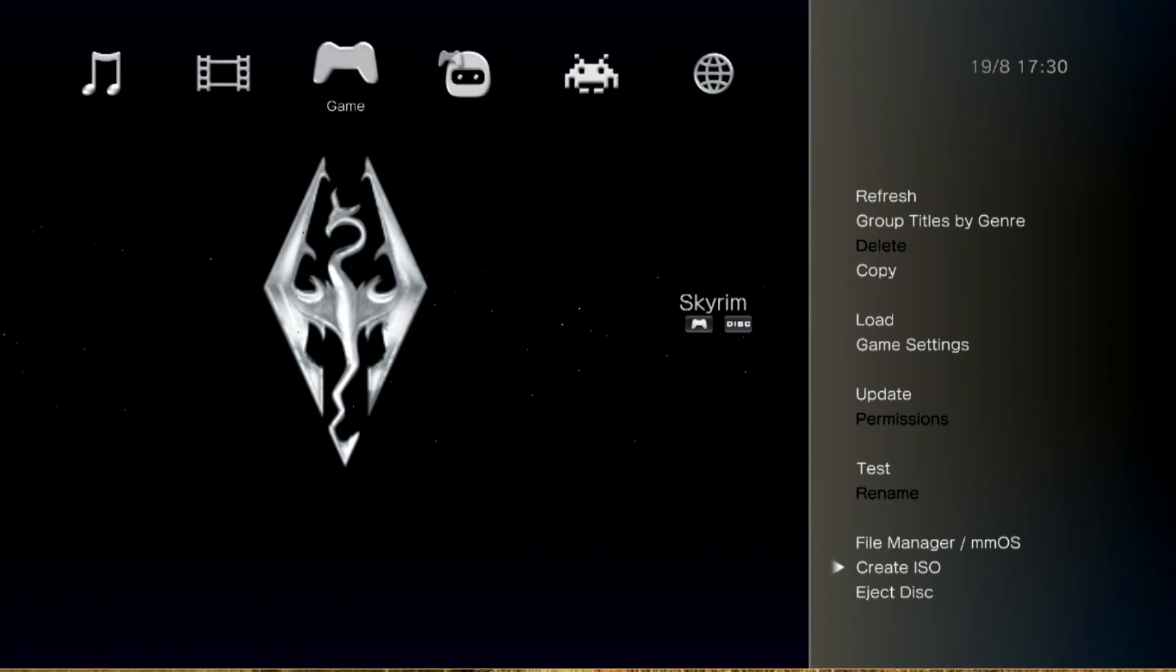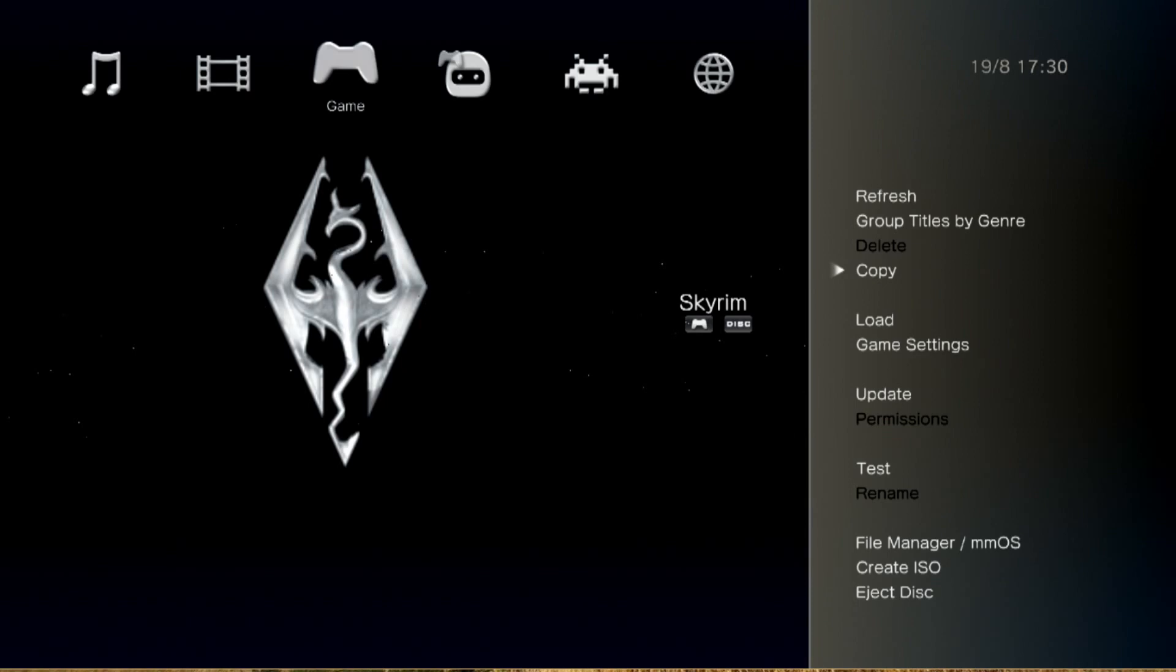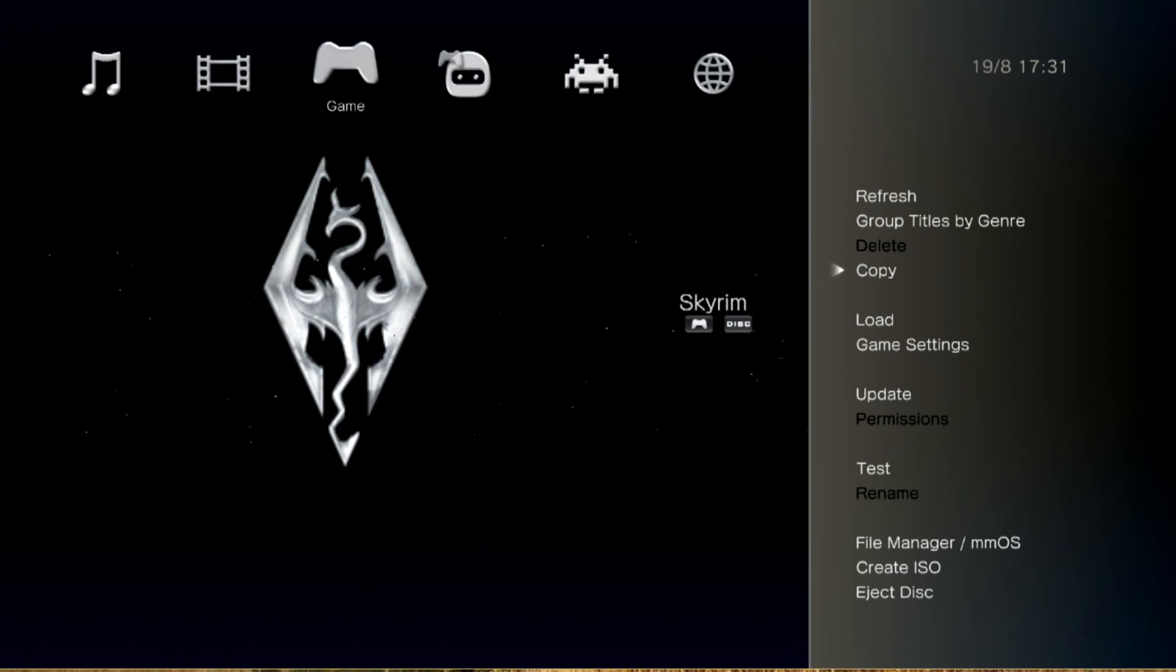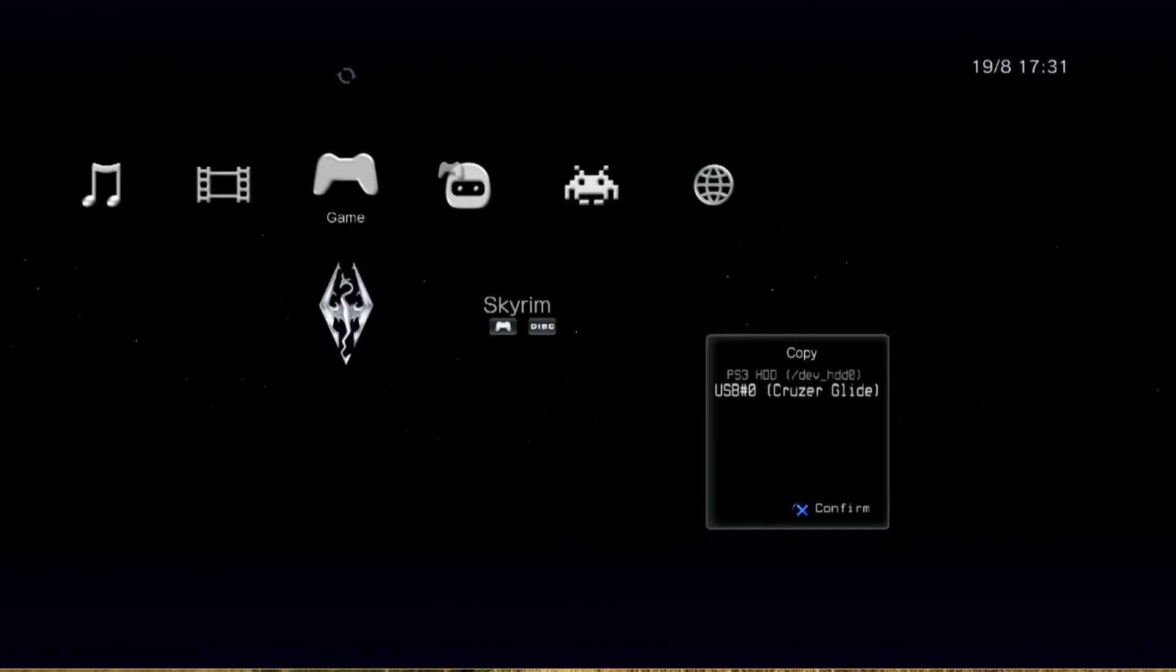And you can either create an ISO image of it, and MultiMan will either run ISOs or strict backups. Now personally, I prefer to run backups just because you get better load times, etc. I don't really know the biggest advantage to running an ISO - maybe the file size is smaller, but I typically don't do that.